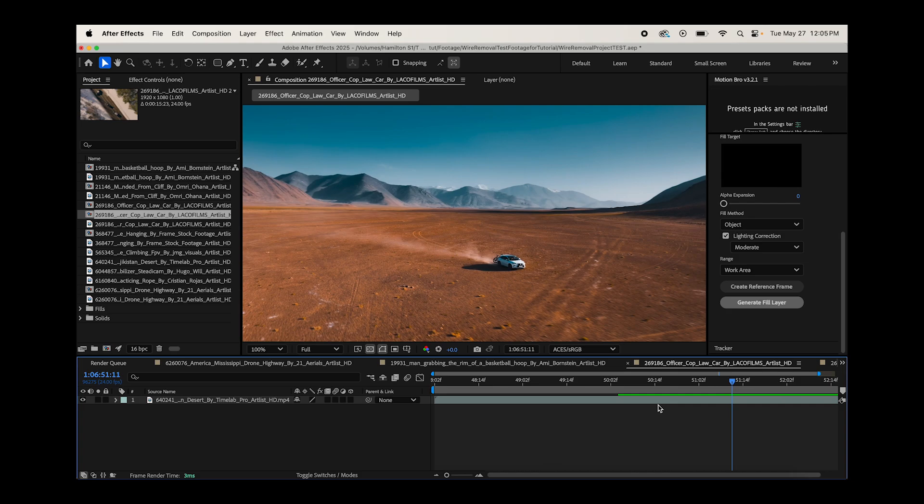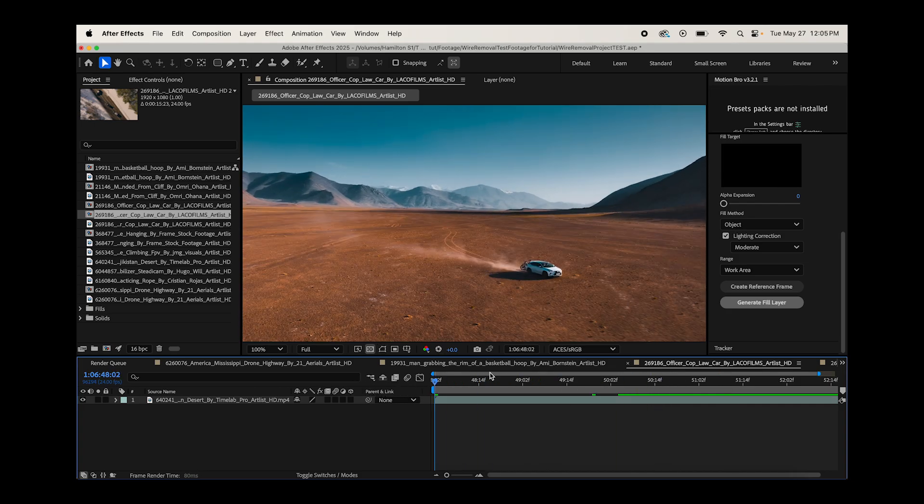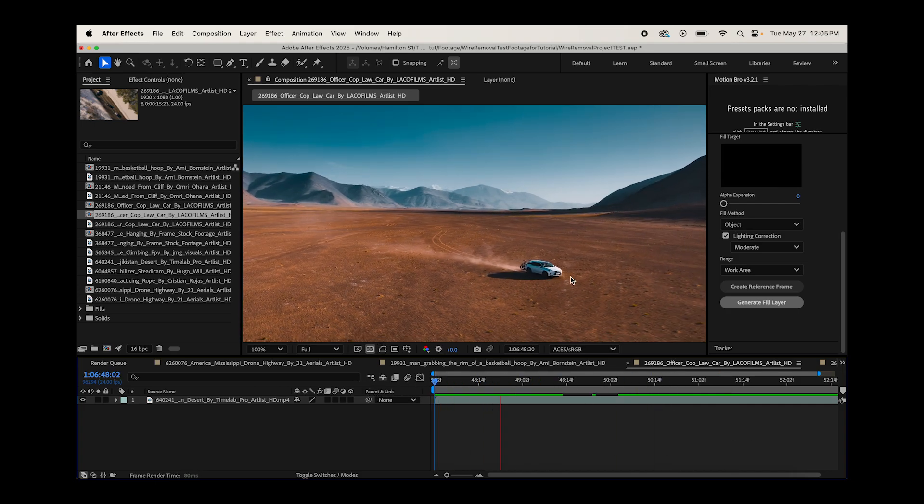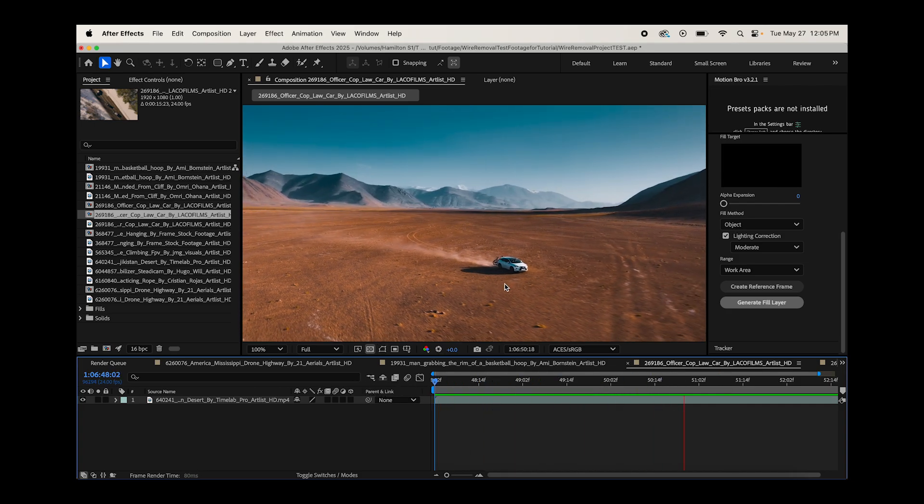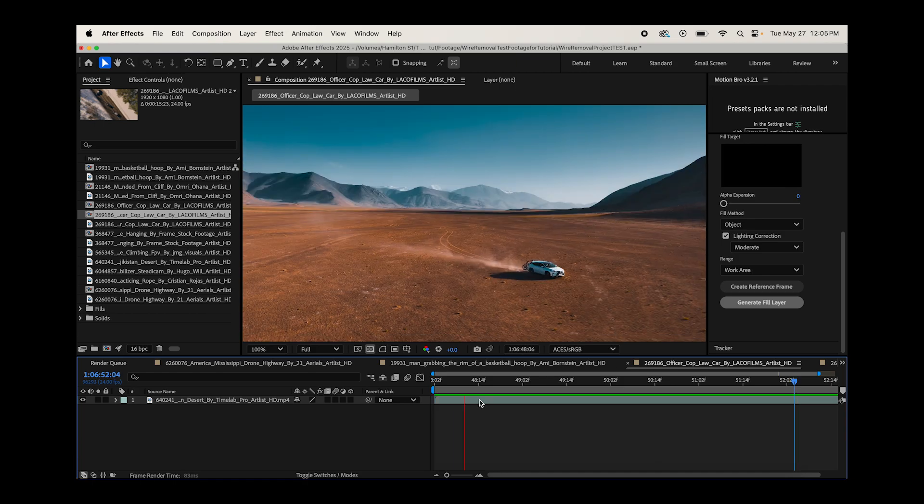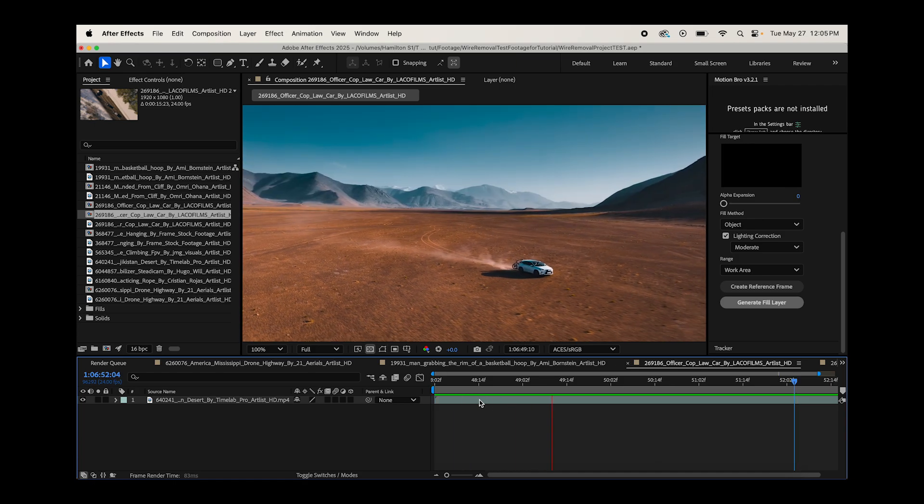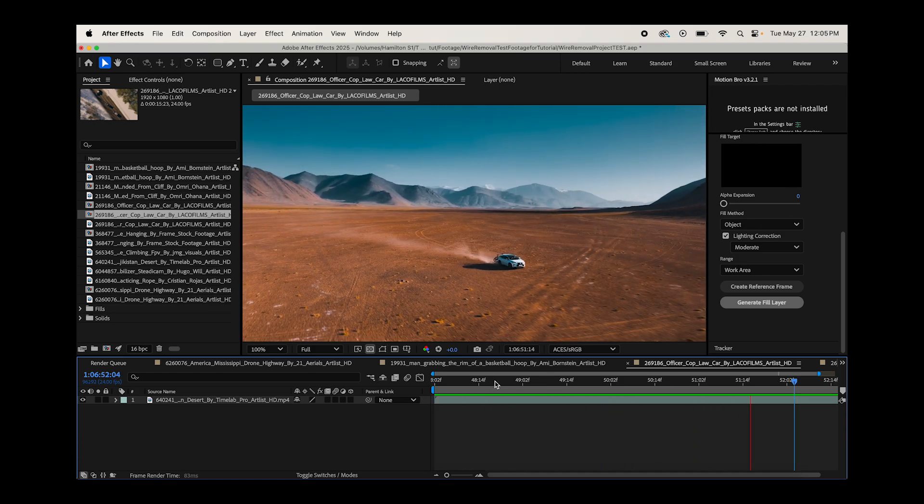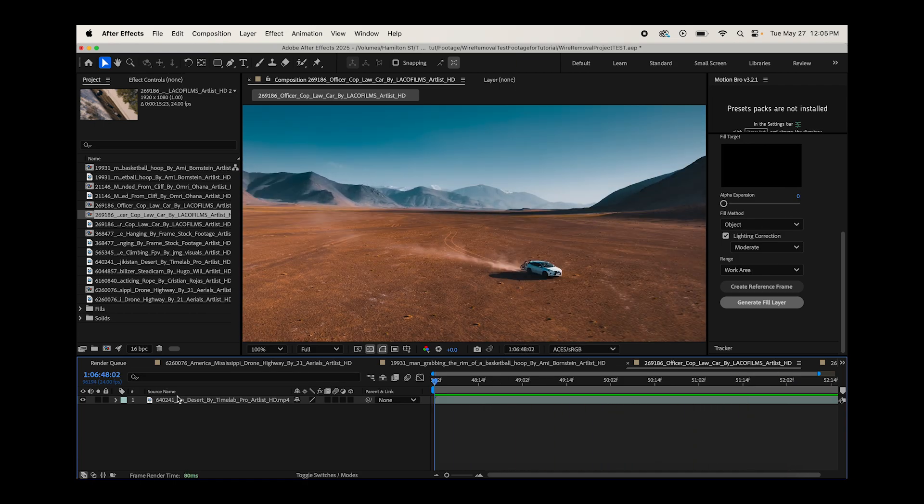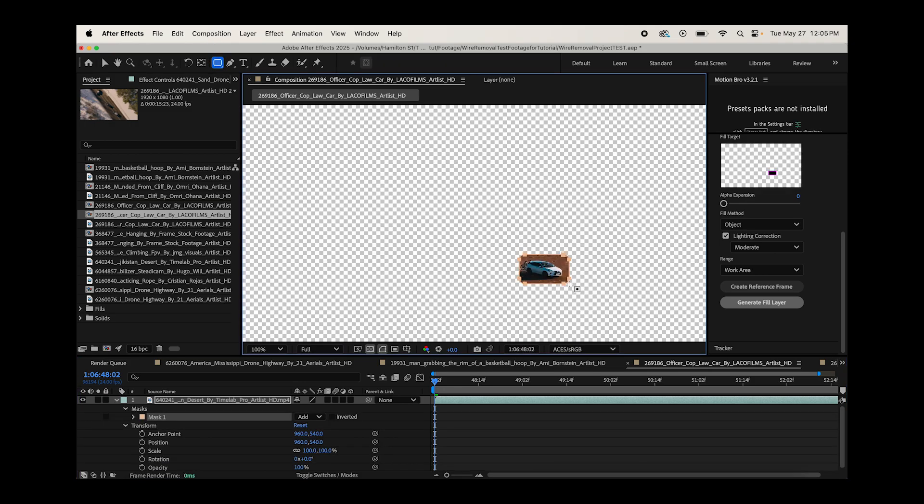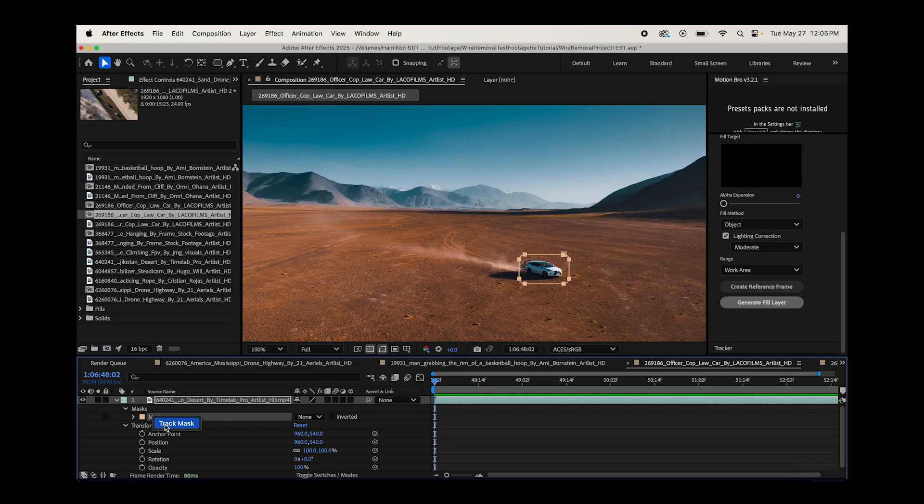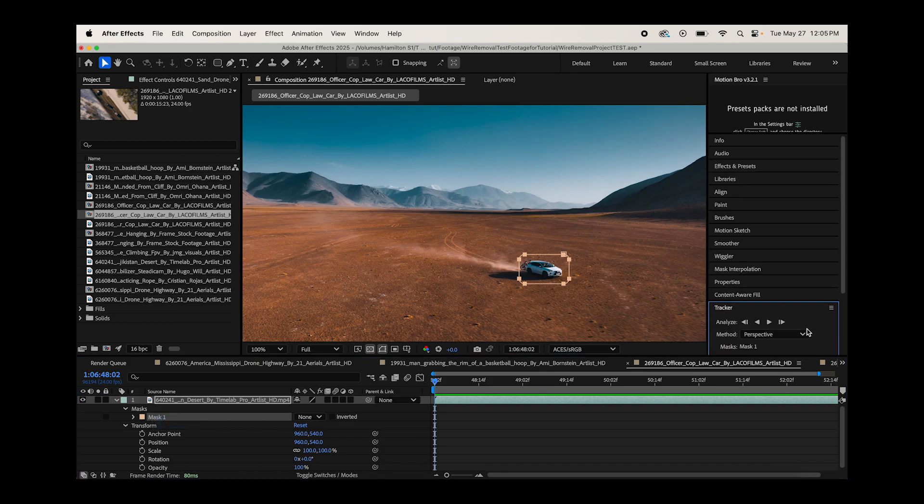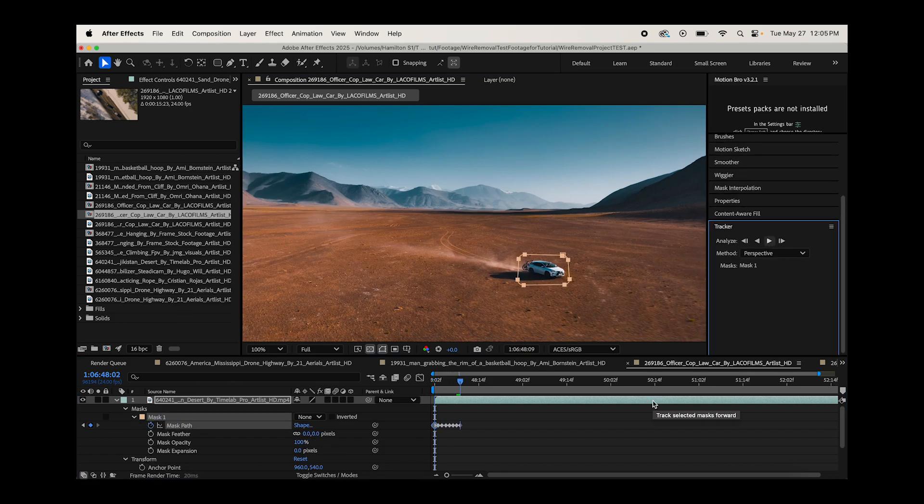This is going to be a little bit more interesting, I think. So we're going to try to remove this car from our footage. And I think we're going to see some more issues with content aware fill this time, as you could probably guess. But let's give it a shot. Let's go ahead and create a basic mask around our car, like so. Switch the mask to none, right click, track this mask forward. We'll try perspective on this one. Play that forward.